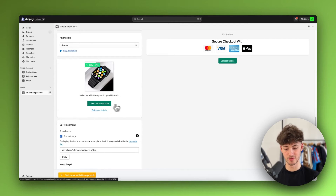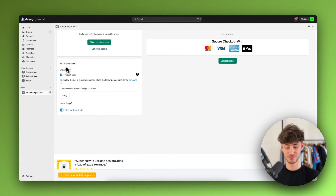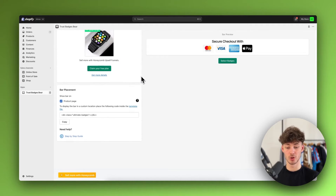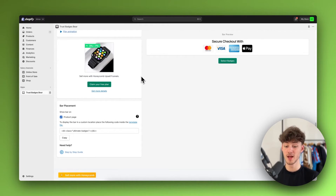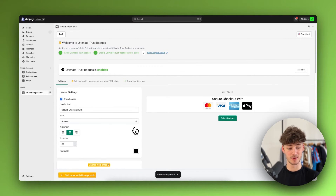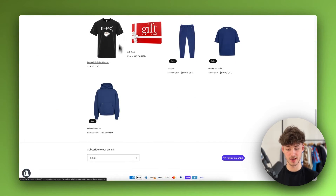Then we can once again claim the free plan — this is just for the upsell funnels feature. As for the bar placement, by default this is going to be shown on the product page, displayed under your buy now button. However, if you also want to add it onto your home page and so on, you will actually have to copy this code. So I'm going to copy this, but let me now actually simply just test this on my store and show you how this is going to look like.